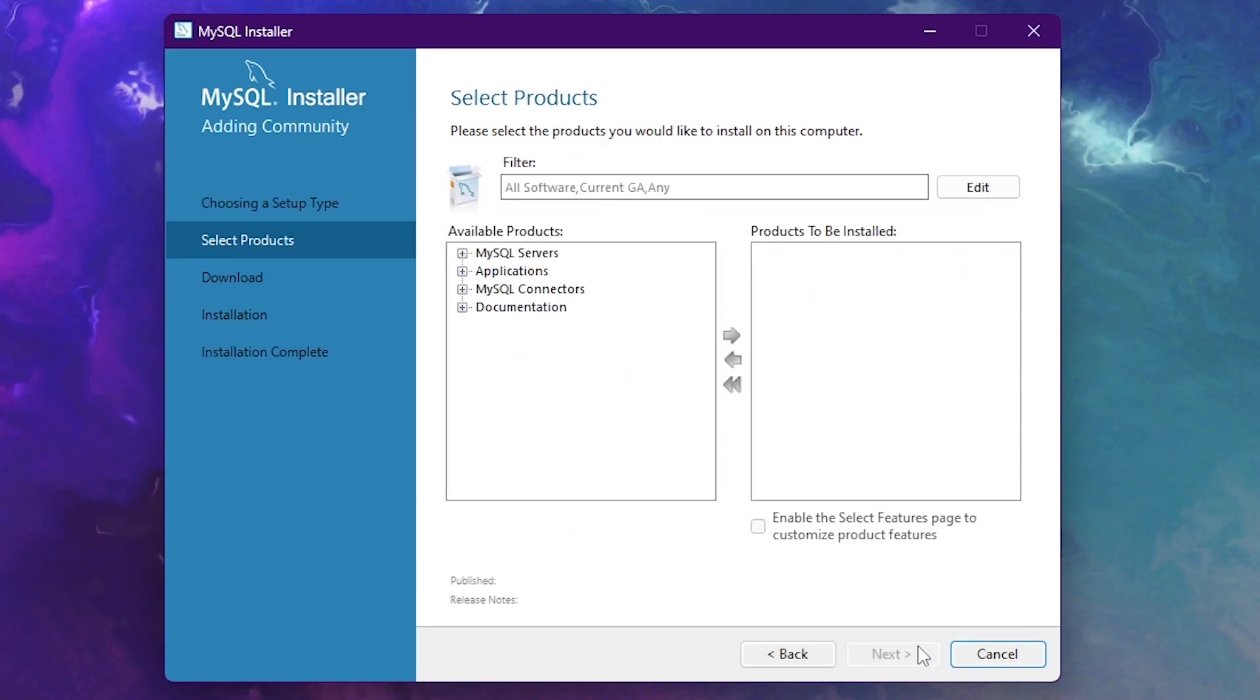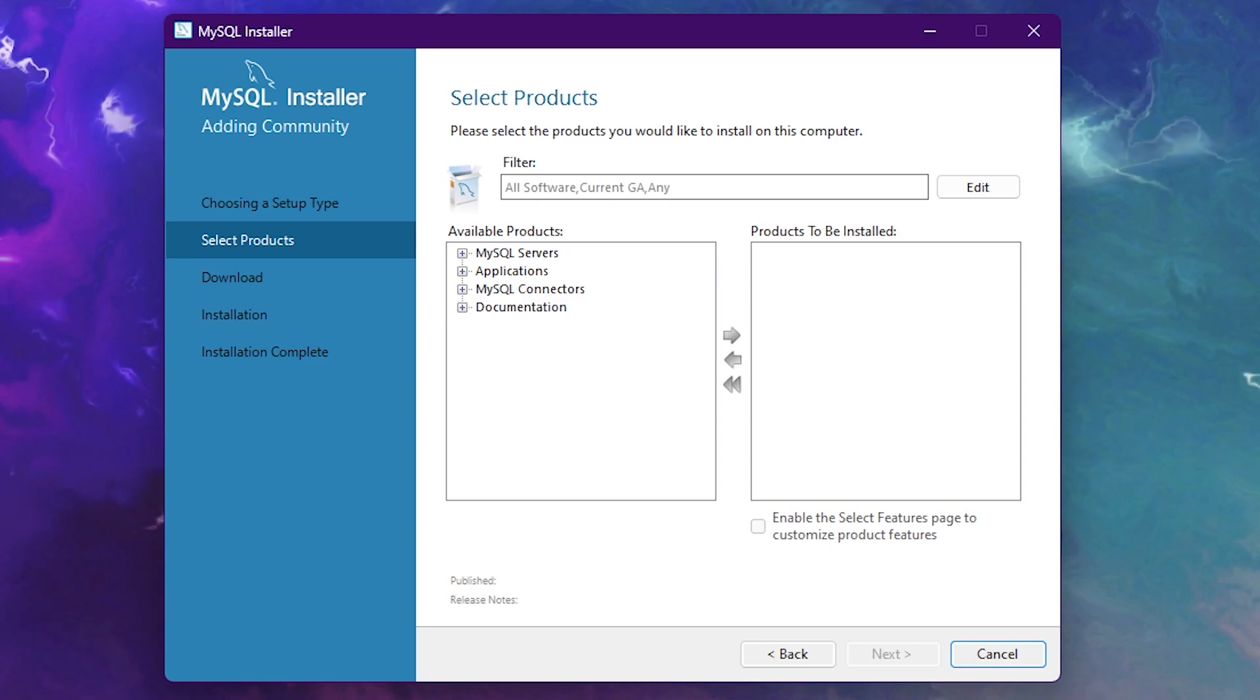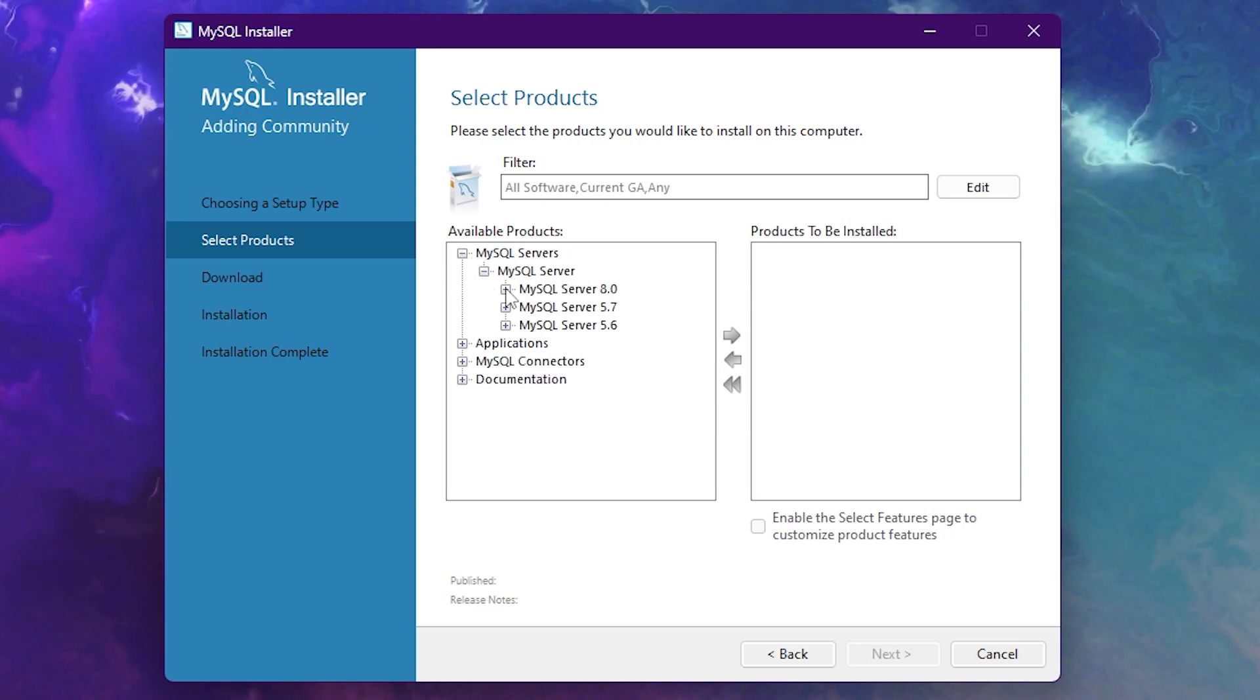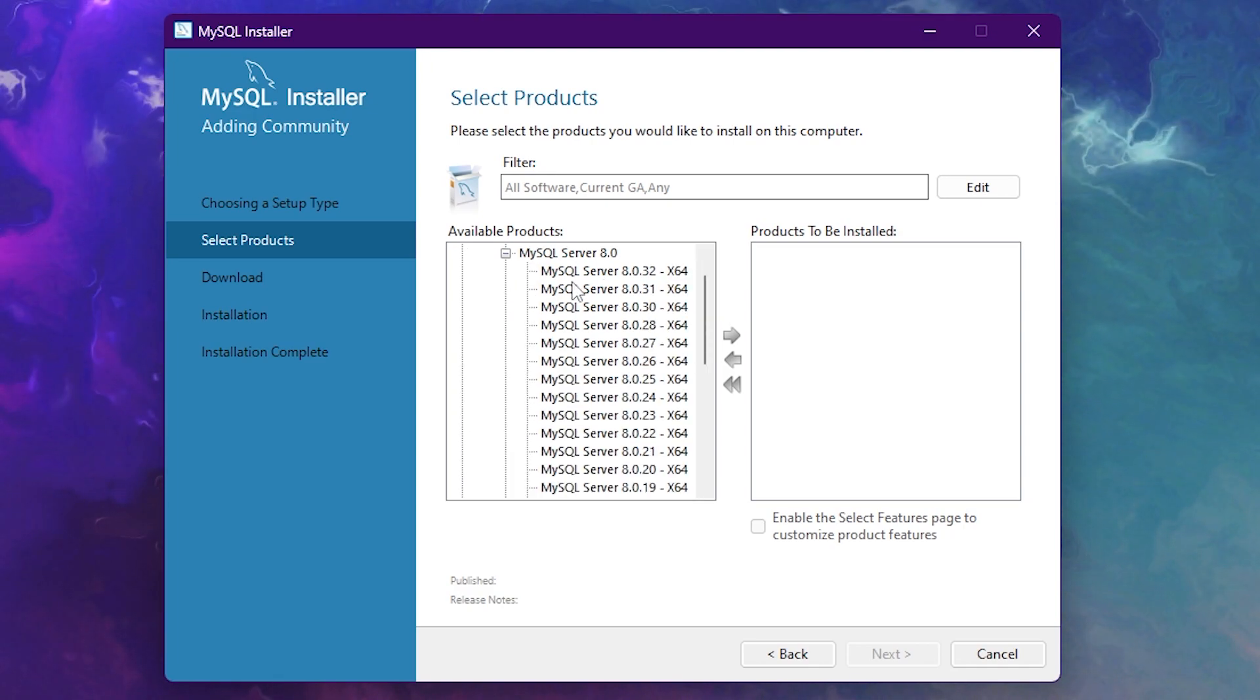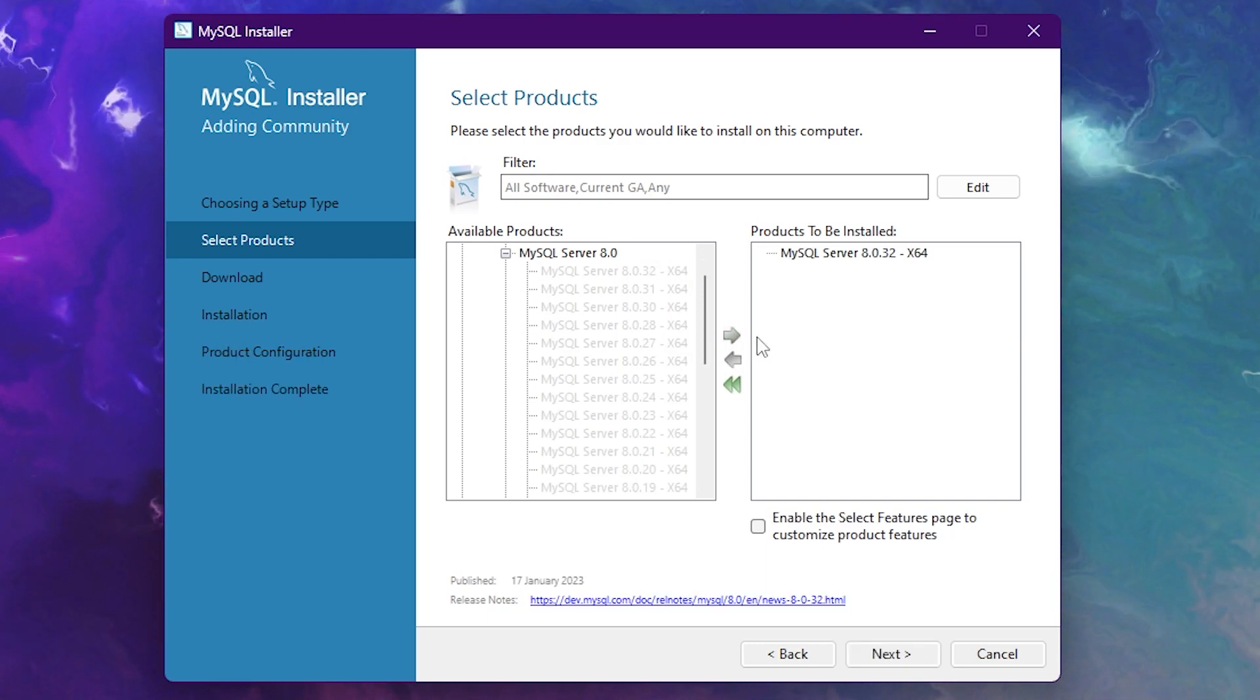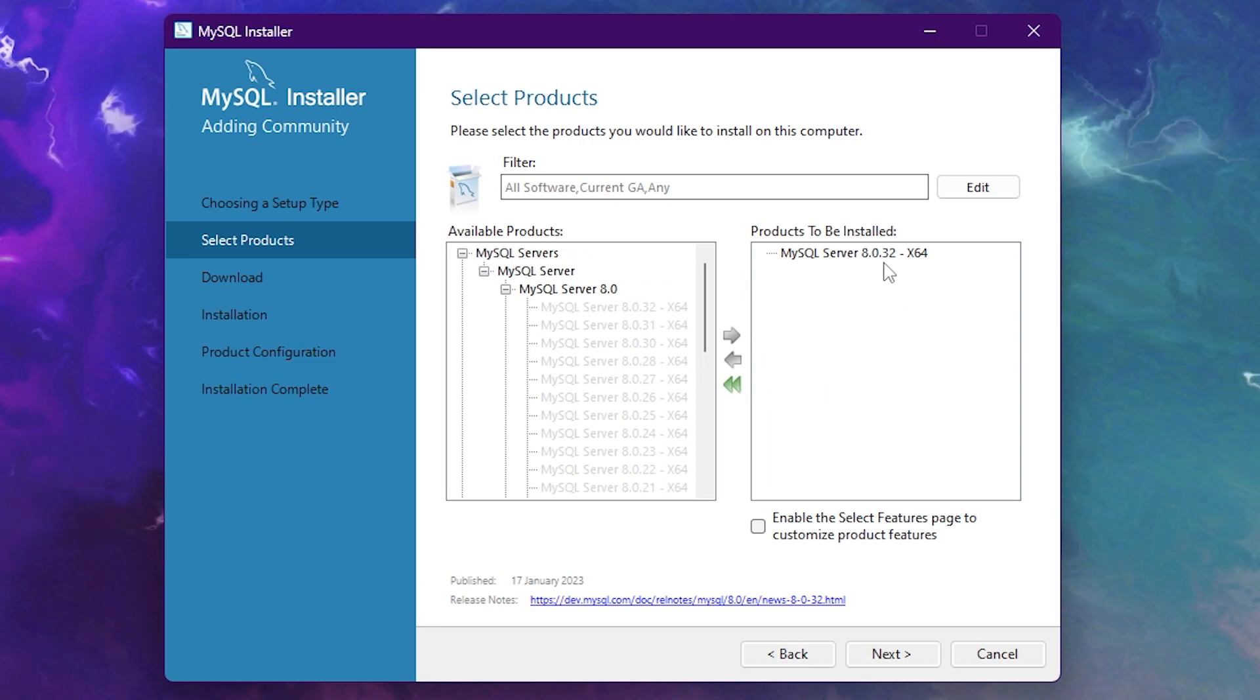Over here, you want to select the products you want to install. Now we want to install a MySQL server. And of course, we also want to make sure that we can see what is inside of the server. So what we're going to do is click on MySQL server, then on MySQL server again. Then we're going to click on MySQL server version 8. And here you will get a big list of MySQL servers. I'm just going to click on the top one because it's the newest. And then click on this arrow to move the product to the other side.